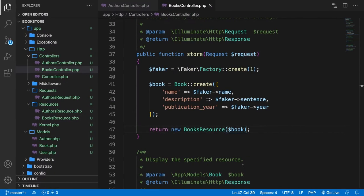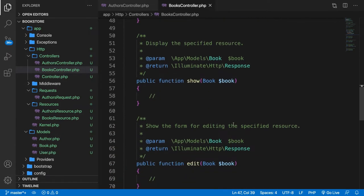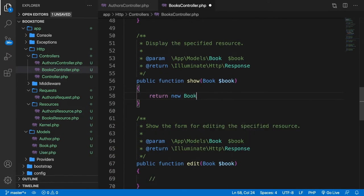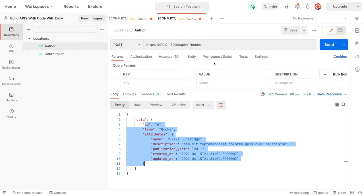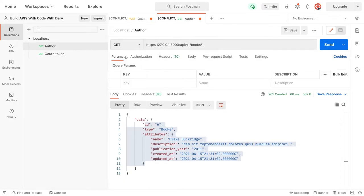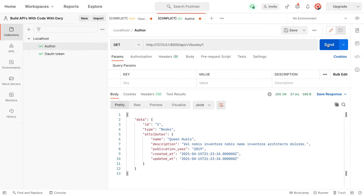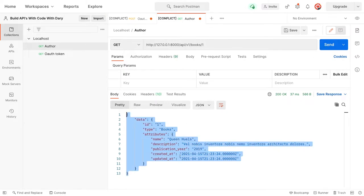The show method is very easy. We return a new BooksResource and pass in the $book variable, since we grab it from the URL. Save it, go to Postman, request book number one with a GET method, click send, and we have our book number one.